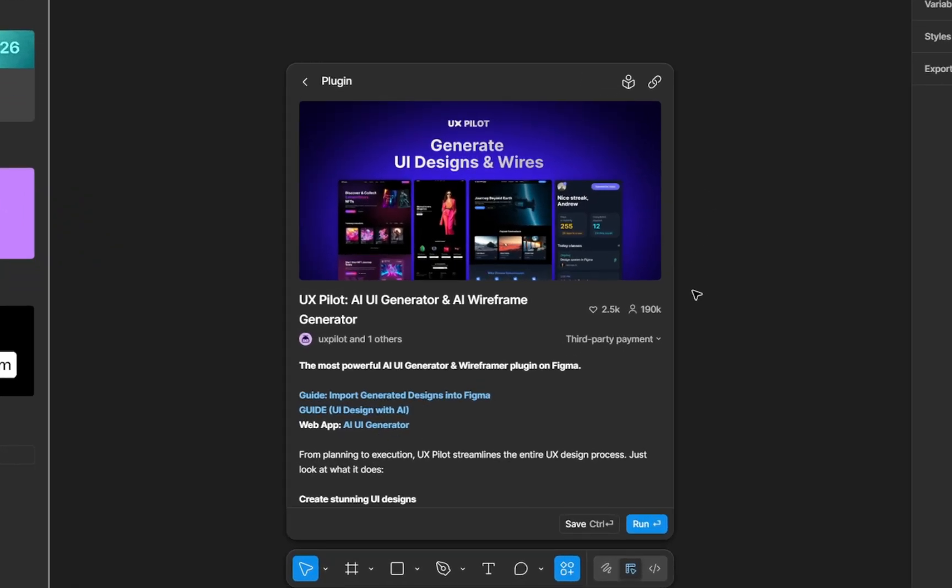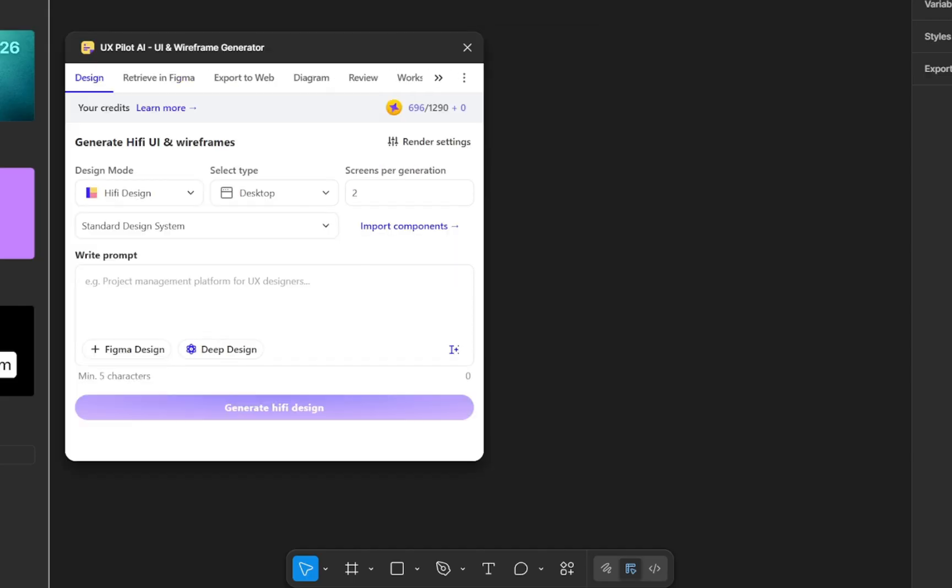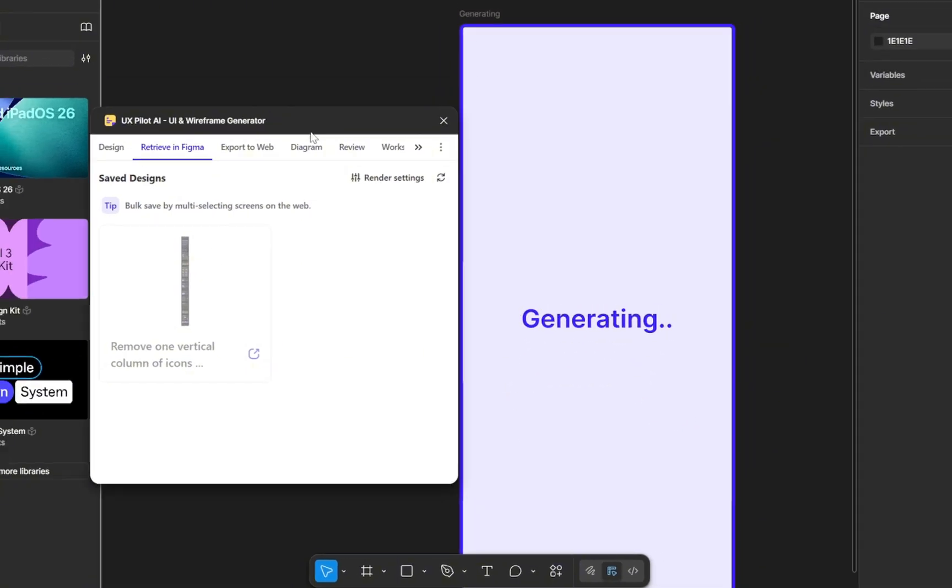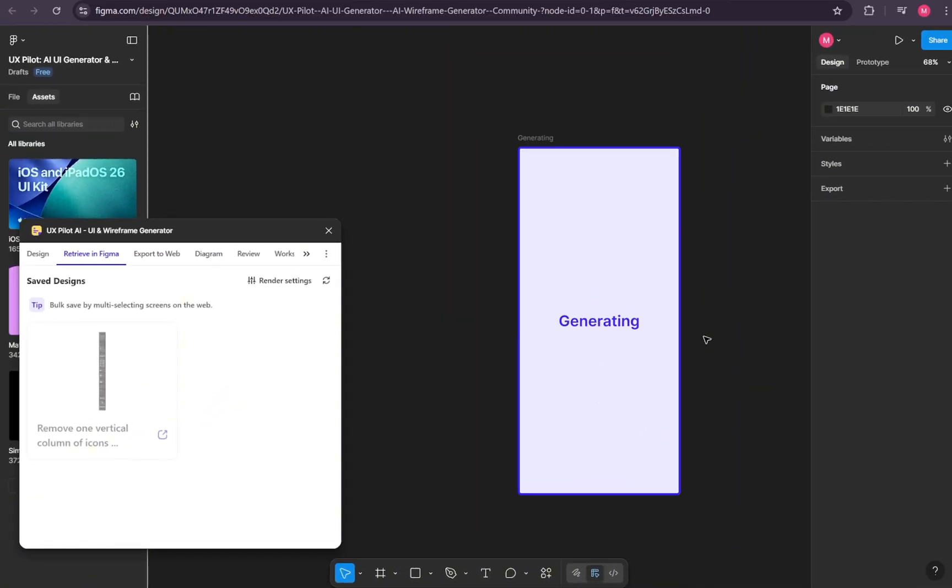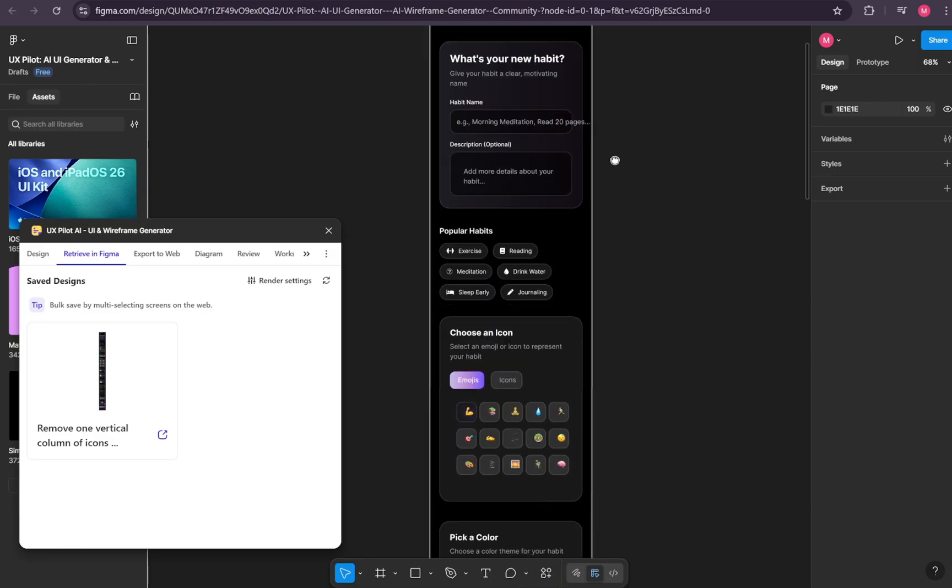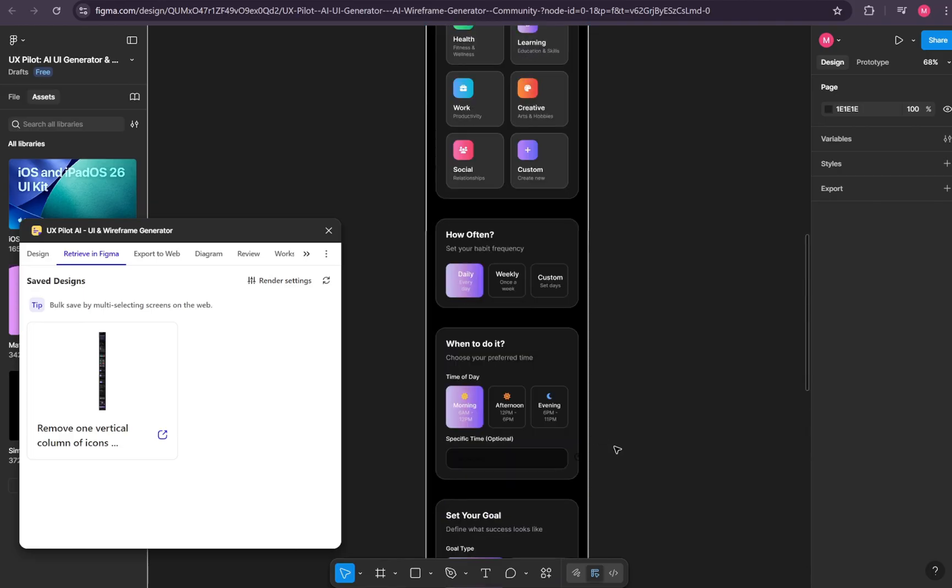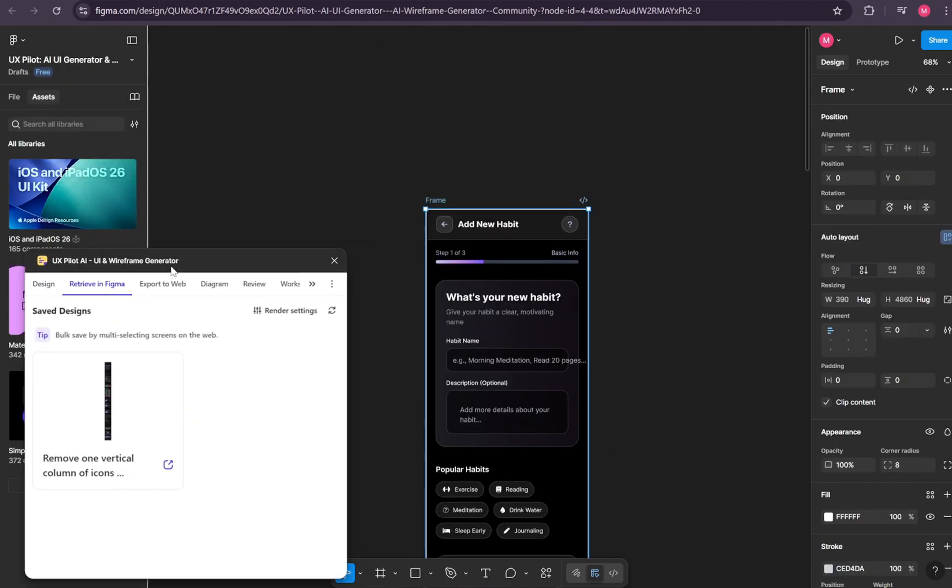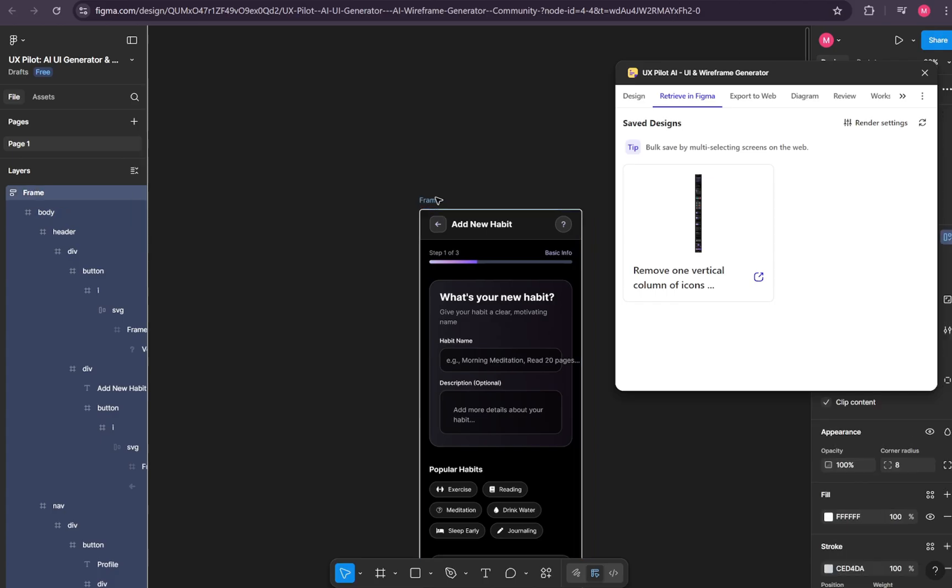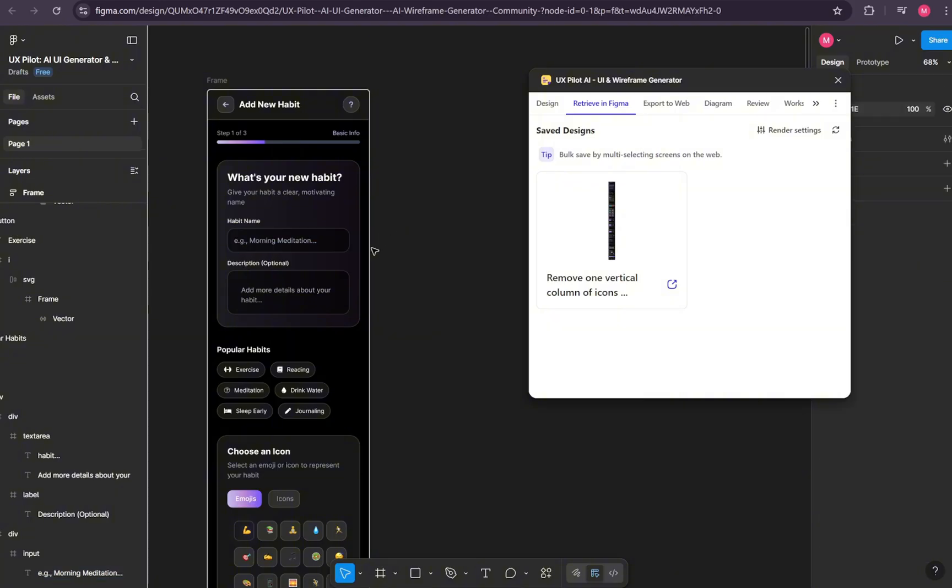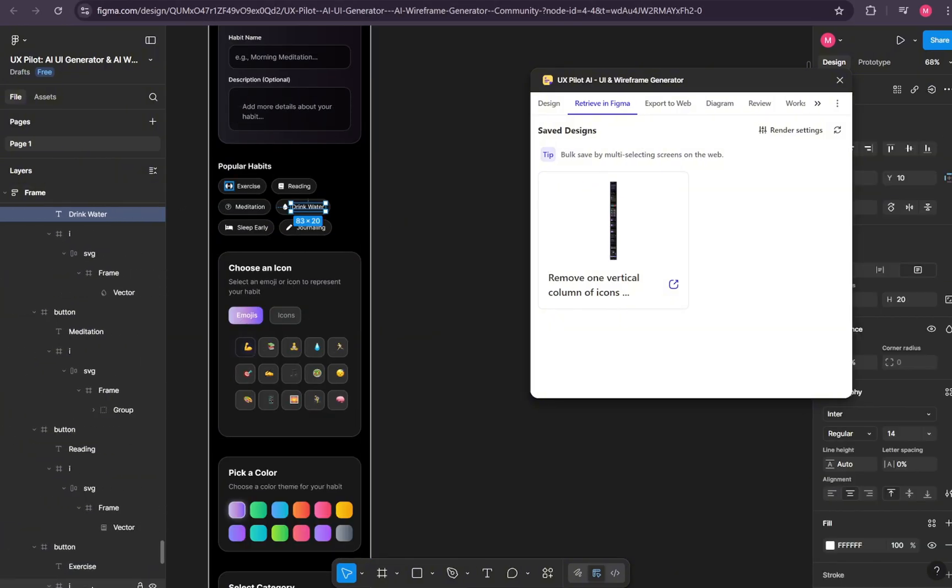Once it loads, run the plugin, and from there, simply select Retreat in Figma. Here we can see the page we saved to Figma from UX Pilot. Simply go ahead and select this page. And just like that, our design is now imported from UX Pilot into Figma. You may notice a few small differences, but overall, the design is almost identical. The best part is you now have full access to every single element, which means you can make any adjustments you want directly inside Figma.